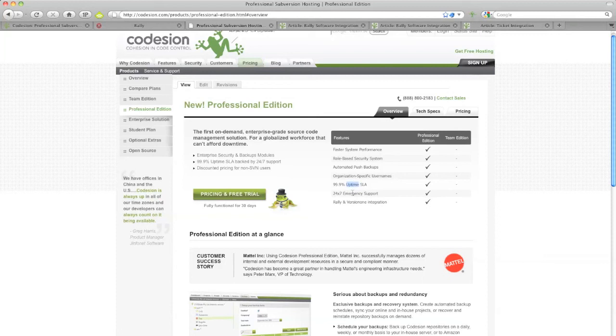We will be adding more new features exclusively to our Professional Edition offering in the coming months, including our Cloud Deployment feature which allows you to auto-deploy via FTP, Google App Engine, Amazon EC2, Engine Yard, etc.